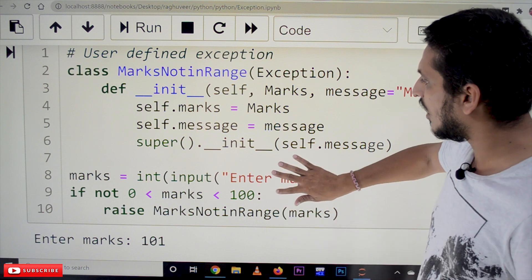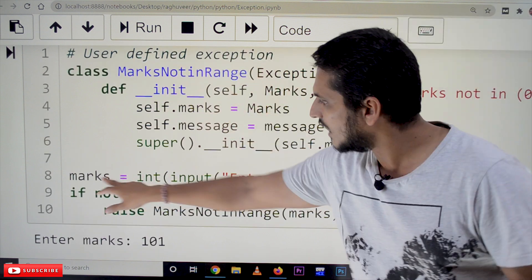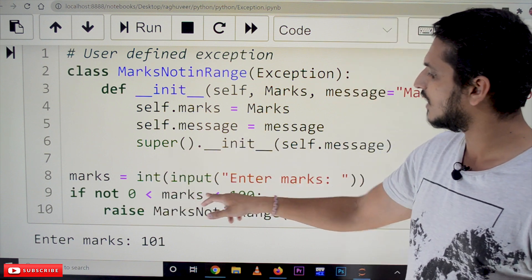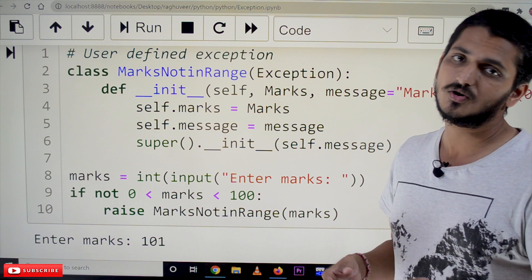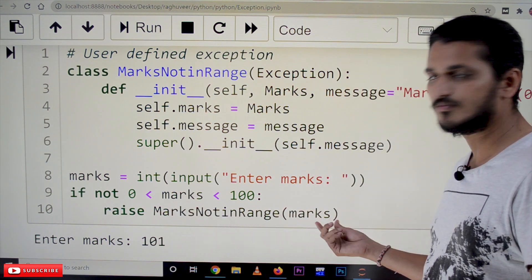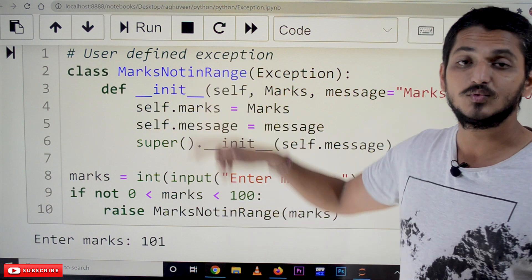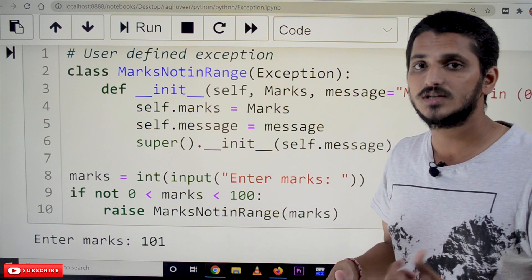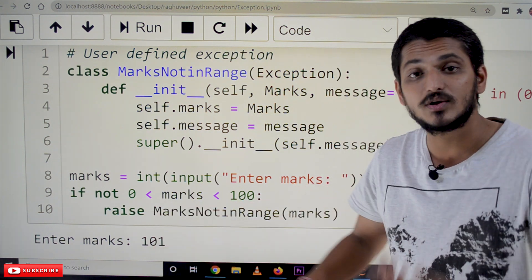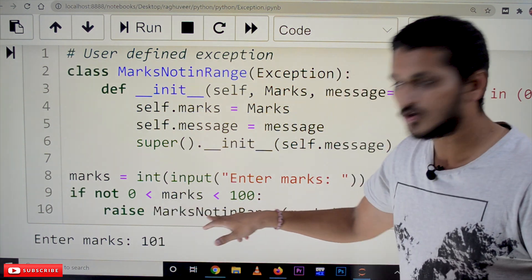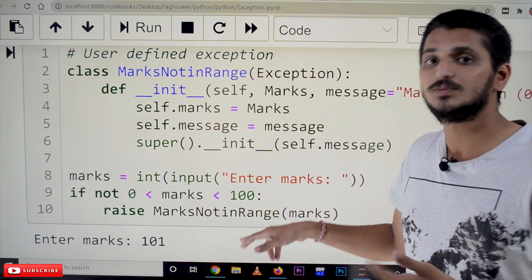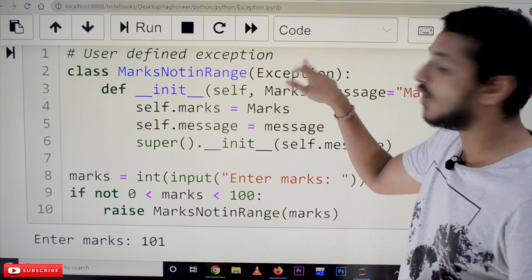Now let's understand how we call this exception. We have defined a user-defined exception. We take marks as integer input from the user. If marks is not in range — meaning marks less than 0 or greater than 100 — we raise an exception: raise MarksNotInRange(marks). Whenever we raise an exception using the raise keyword, it automatically calls the method in the Exception class to display the message.